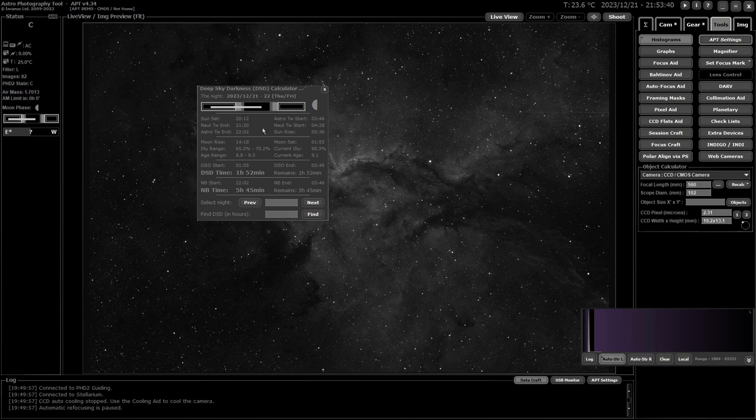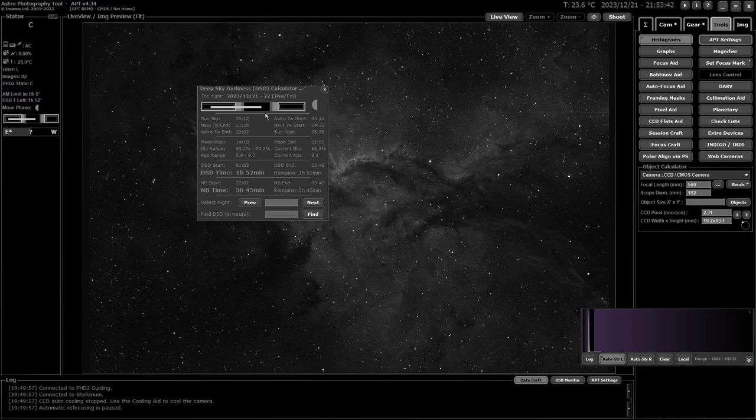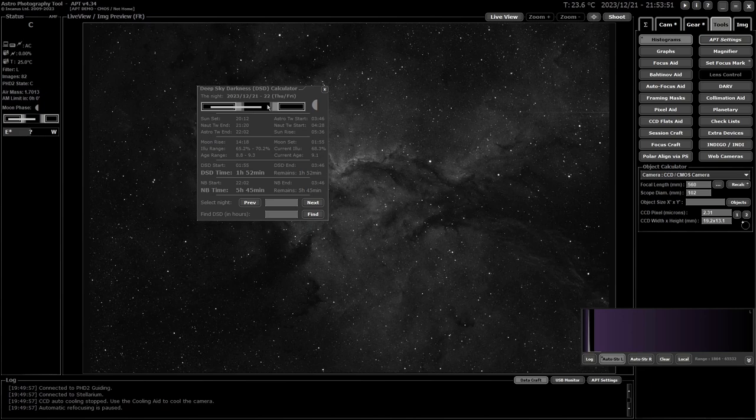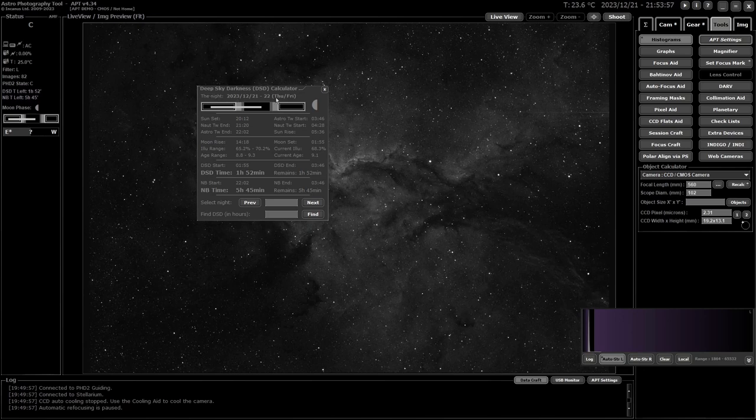Now, just so you know, deep sky darkness is considered the time where it's night, so in between the astronomical twilights and the moon is below the horizon. So that's why you get your differences in deep sky darkness and actual nighttime.